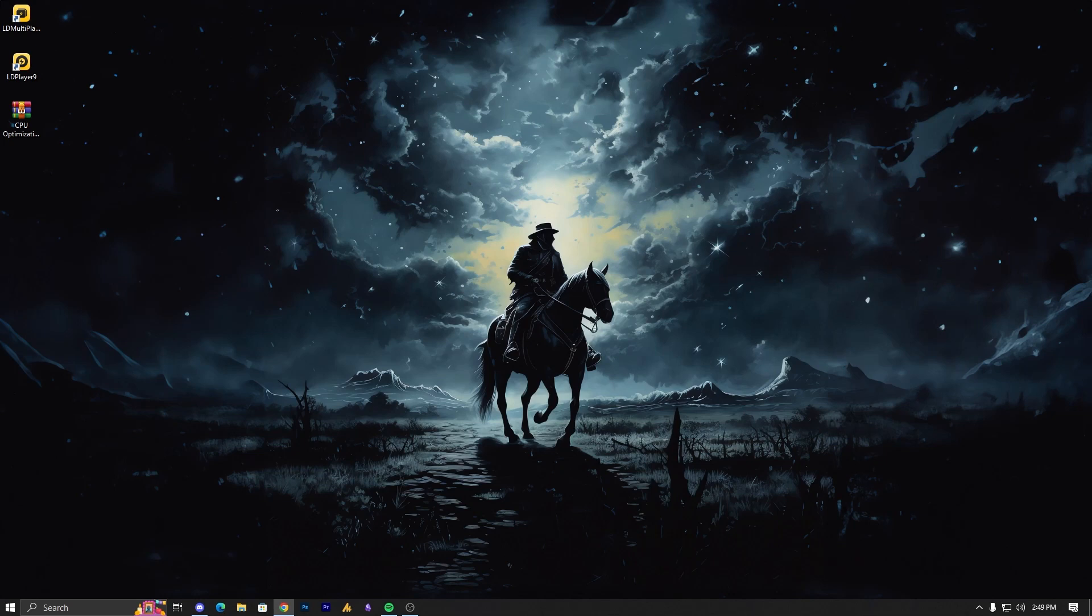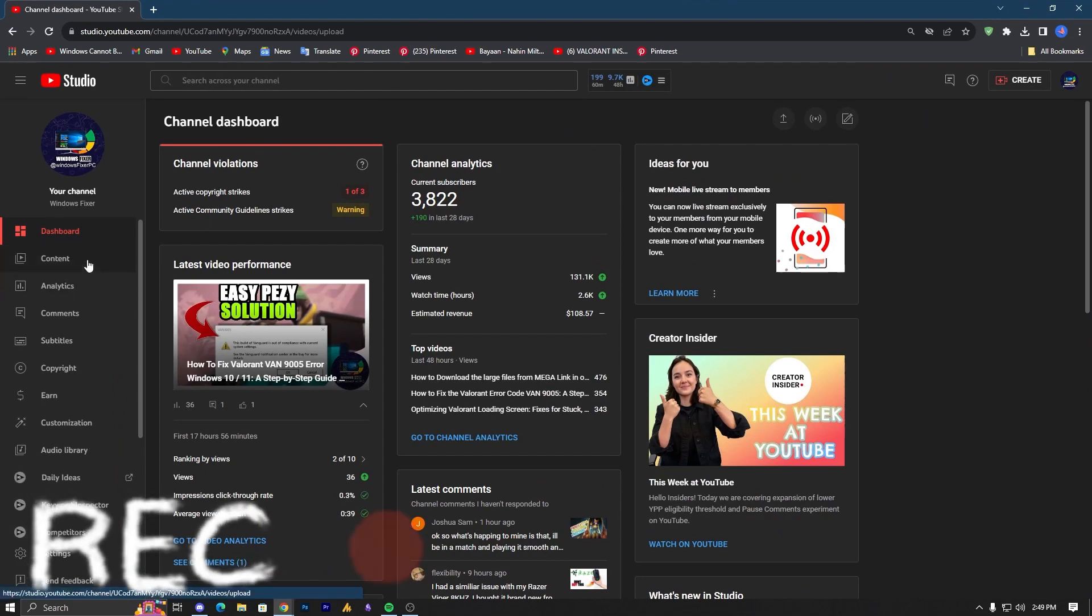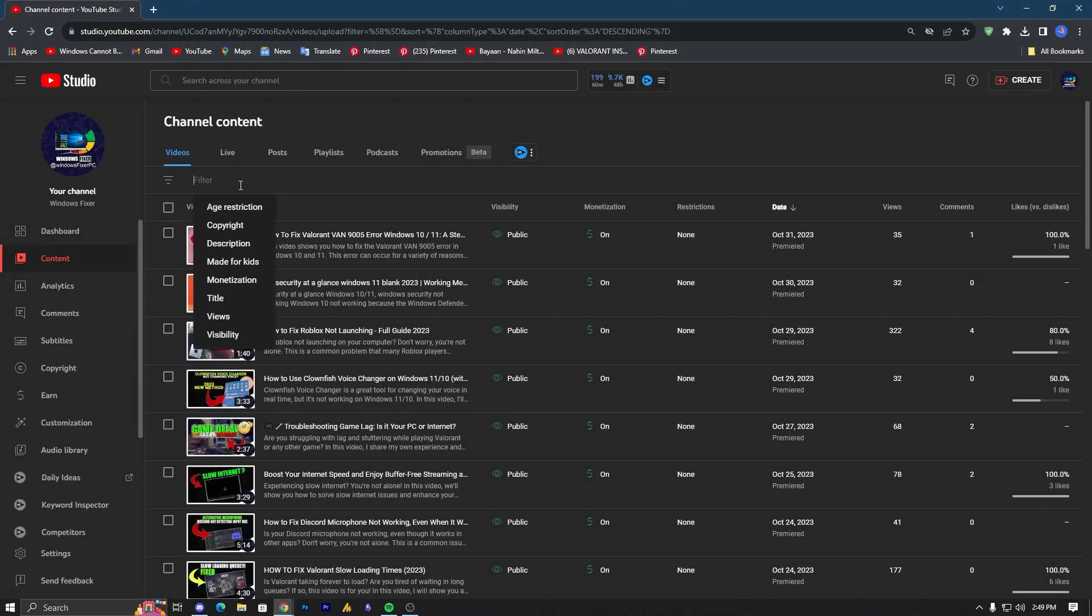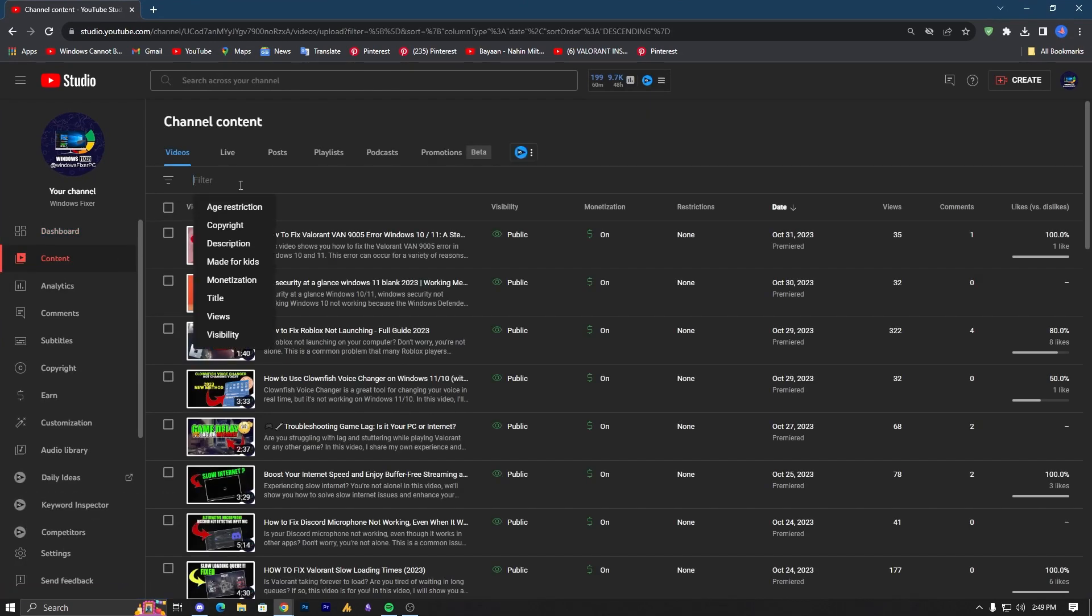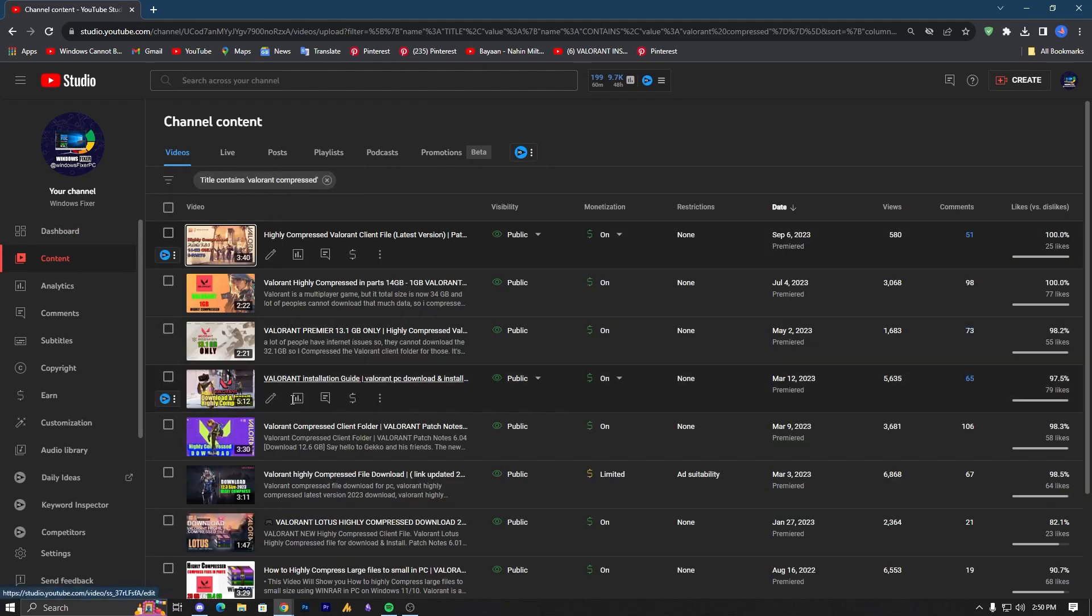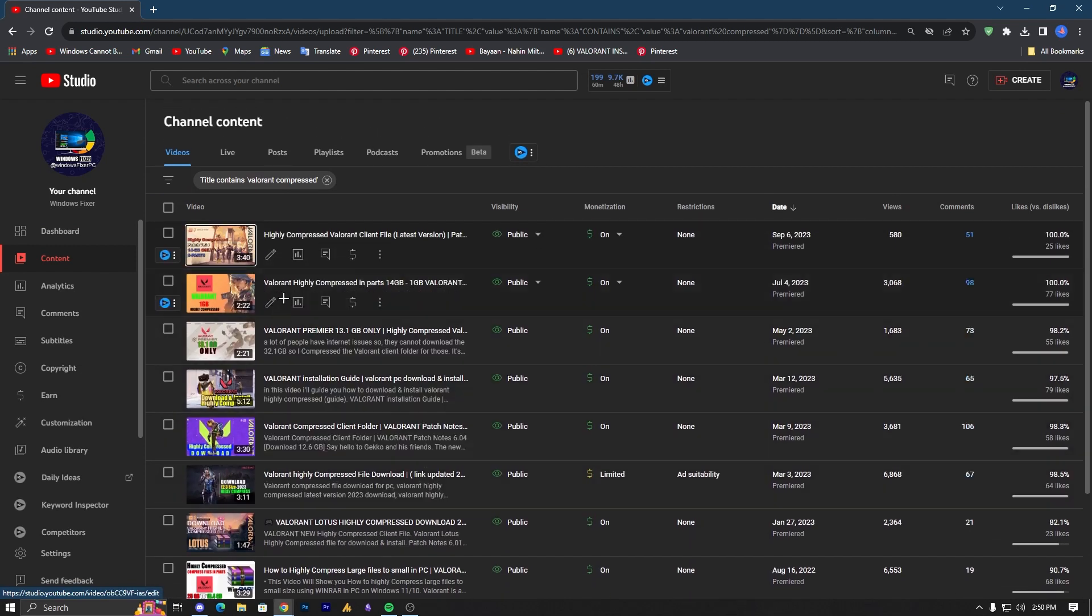Anyways, here are the solutions. I have already uploaded the latest compressed Valorant files which are available on my YouTube channel. You can just go to my YouTube channel and search for Valorant Compressed and you will get all the versions.